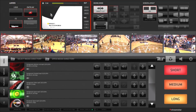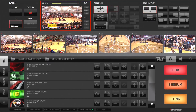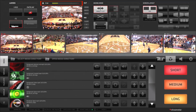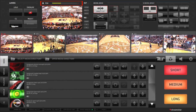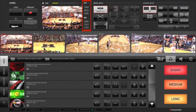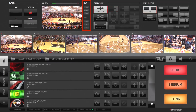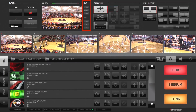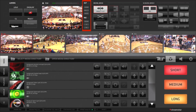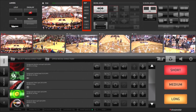The program monitor out displays the program feed of your project. Above the monitors are the main audio levels of your program, and on the right are the indicators providing confirmation status of the streaming feed, program output, and a recording of your program.